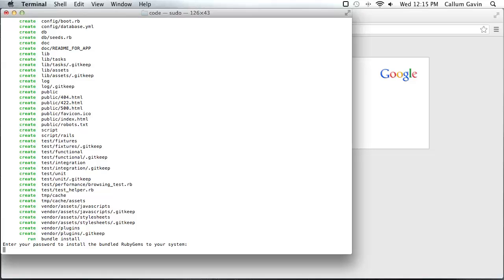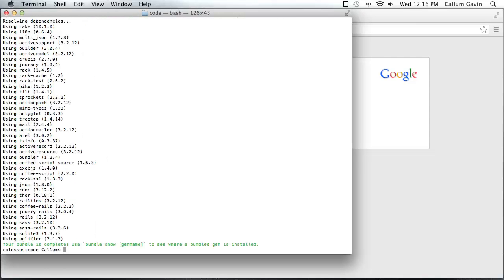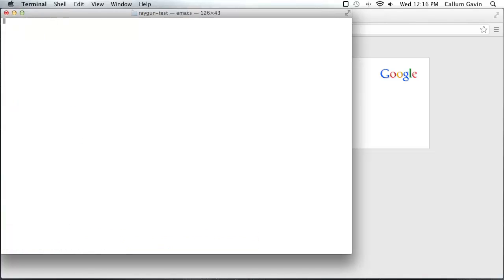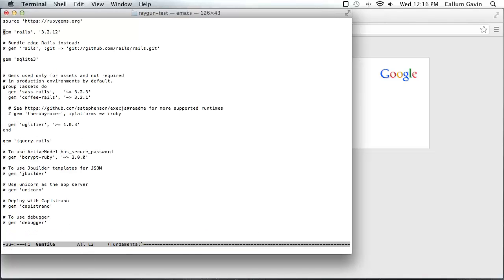So the key component you need to plug into your web application is Raygun for Ruby. It comes as a gem so we'll just add it to the gem file once this is done. So now we'll just change into the directory that we created and open up our text editor for the gem file and we need to add a new line for raygun for Ruby.